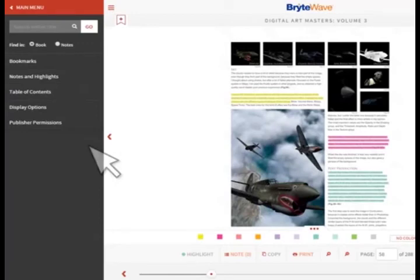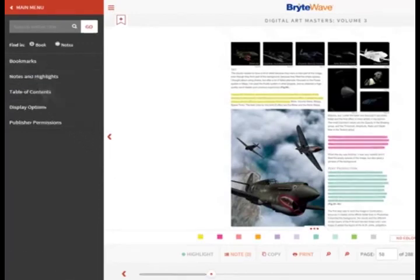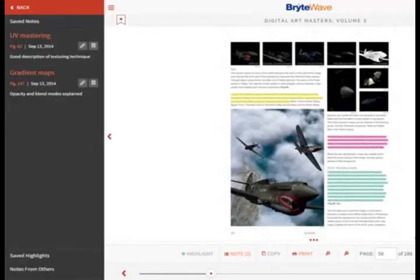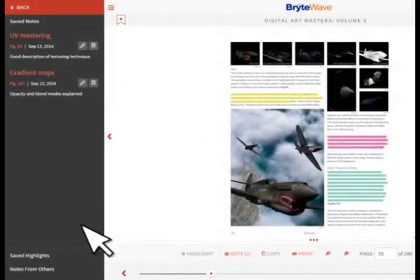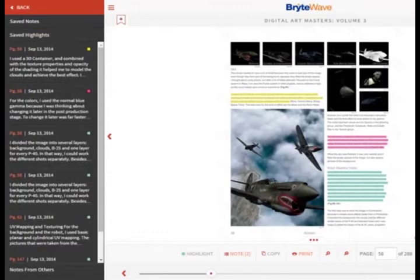One of the most used features in the BrightWave platform is the Search function. You can search not only your book, but notes as well. The Notes and Highlights menu brings you to a summary view of all the notes and highlights that have been saved in the BrightWave title. From this menu, you have the ability to edit, delete, or link directly to the page where your notes were created. You can view all of your highlights by clicking Saved Highlights, and view others' shared notes by clicking Notes from Others.